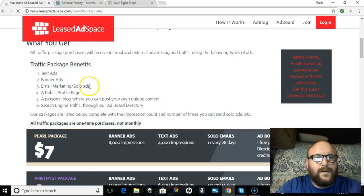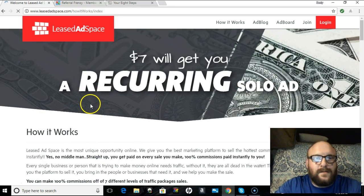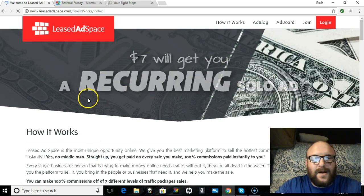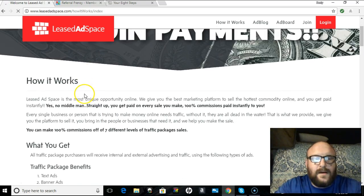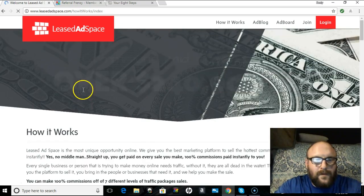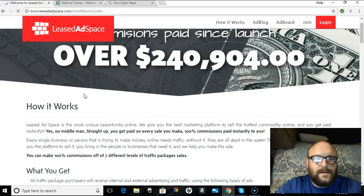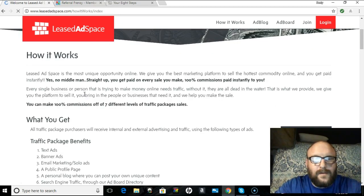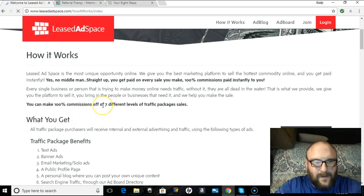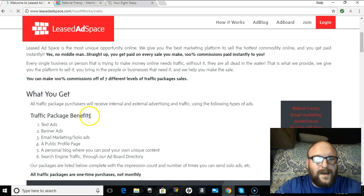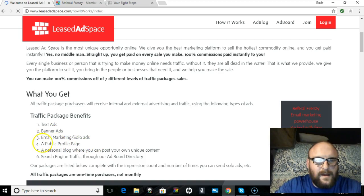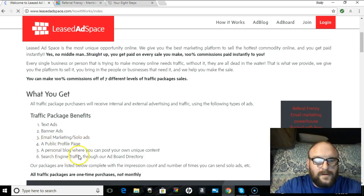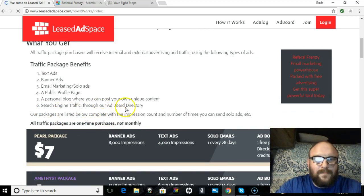But tonight we're going to be going with a monster, monster advertising platform called Leased Ad Space. First thing I want to tell you about Leased Ad Space is it is low cost. It's $7 for the first traffic package. What that gives you is text ads, banner ads, you're able to send a solo ad, you have a public profile page and a personal blog where you can post your own content. And it does get search engine traffic through the ad board directory.